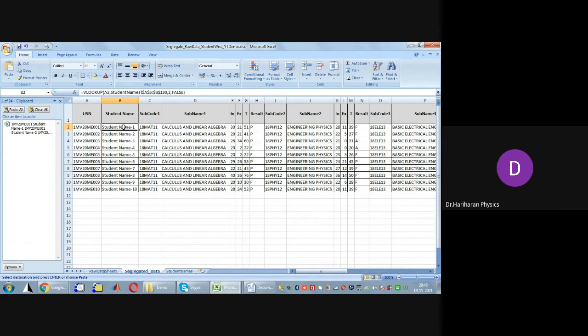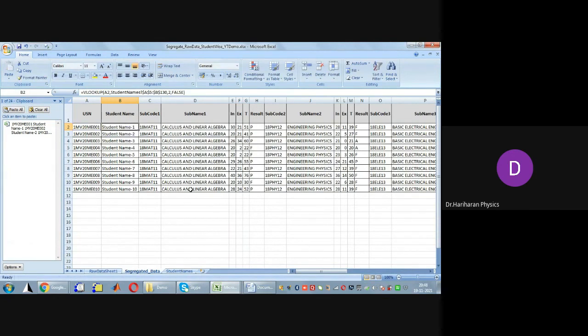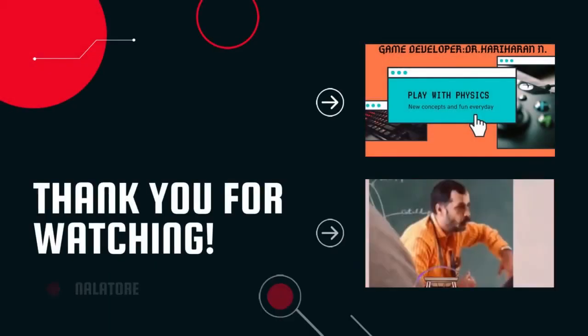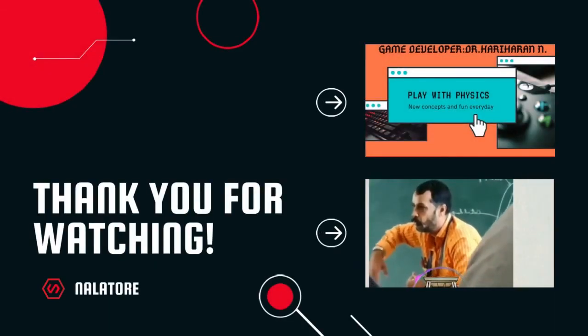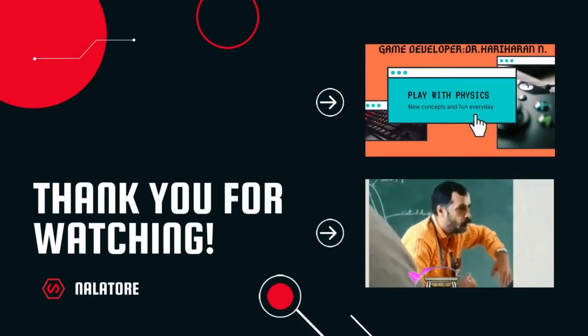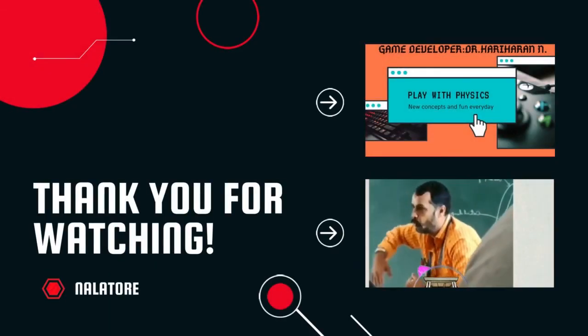This is done using what we call the VLOOKUP function of Excel.